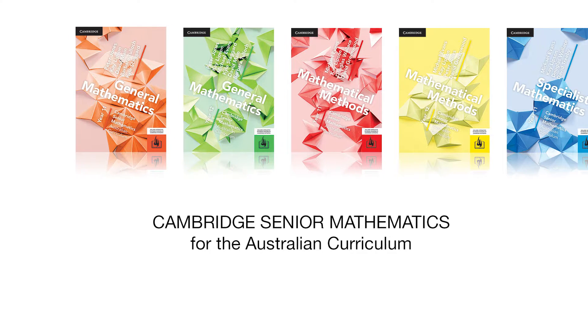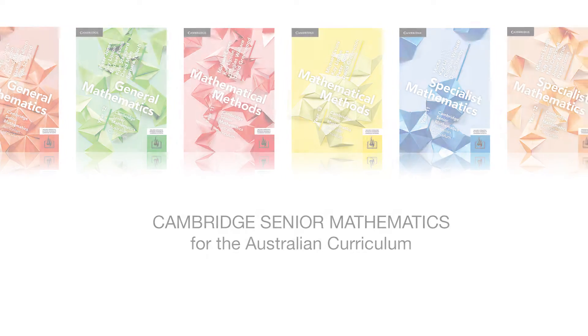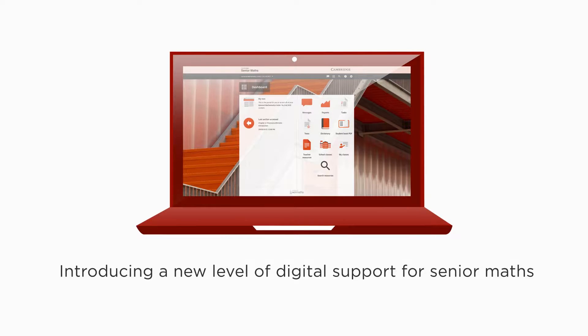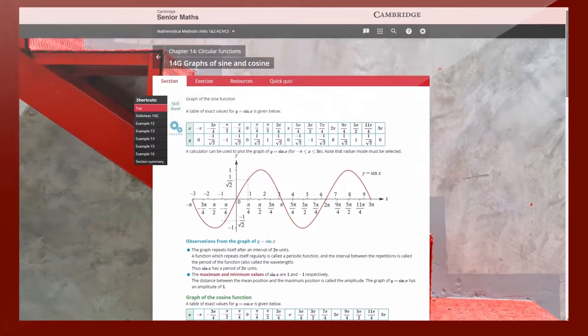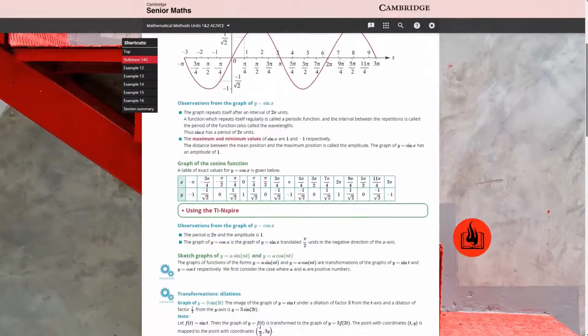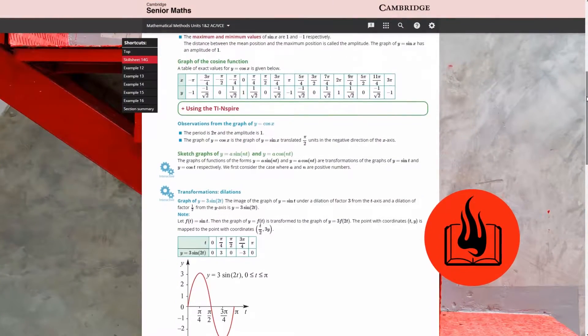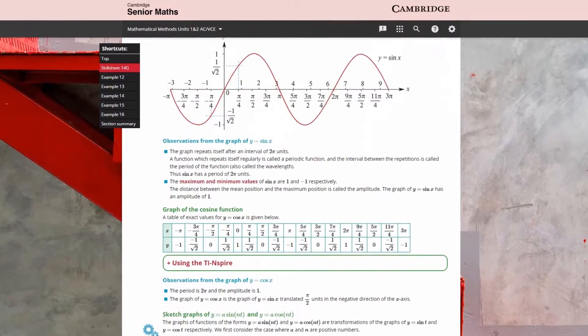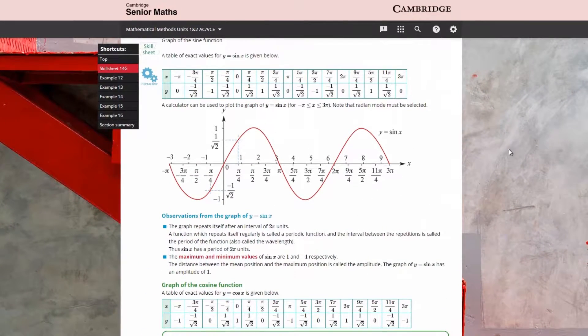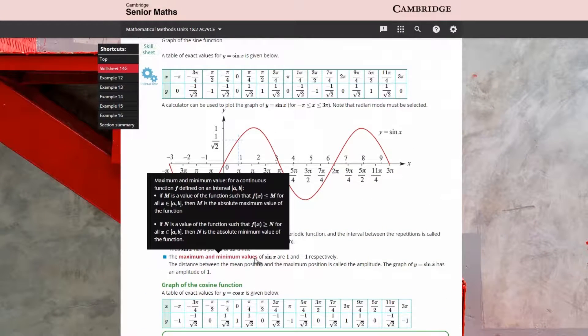Introducing a new level of digital support for senior maths. Interactive textbooks powered by Cambridge Hot Maths allow for effortless and immediate navigation from the student text to pop-up definitions.